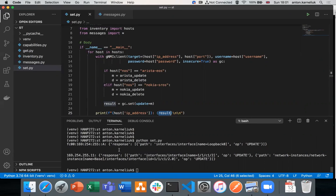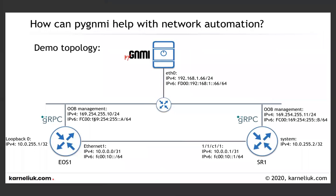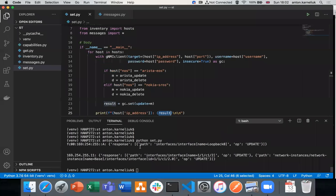The script prints the result of each call associated with a specific IP address so we understand what happened on which device. For IPv6 address corresponding to Arista, the configuration was successfully updated — you see the status 'update'. For Nokia (IP 169.254.255.11), we performed two calls and both show status 'update', which means they were successfully updated.